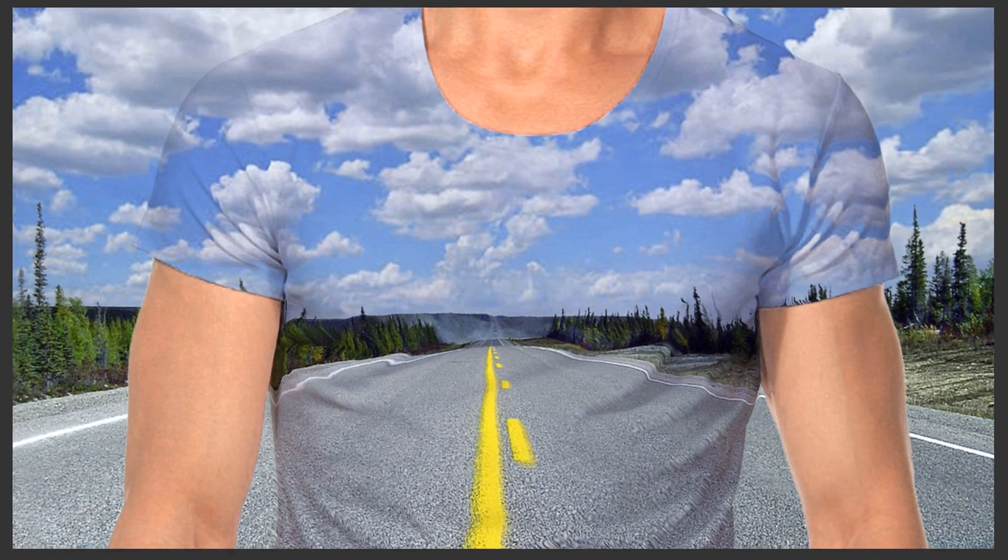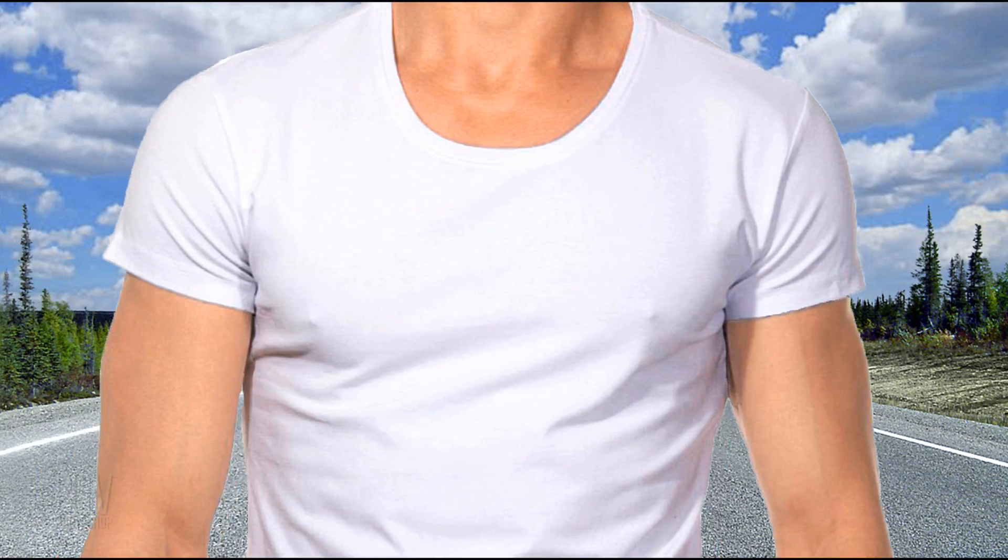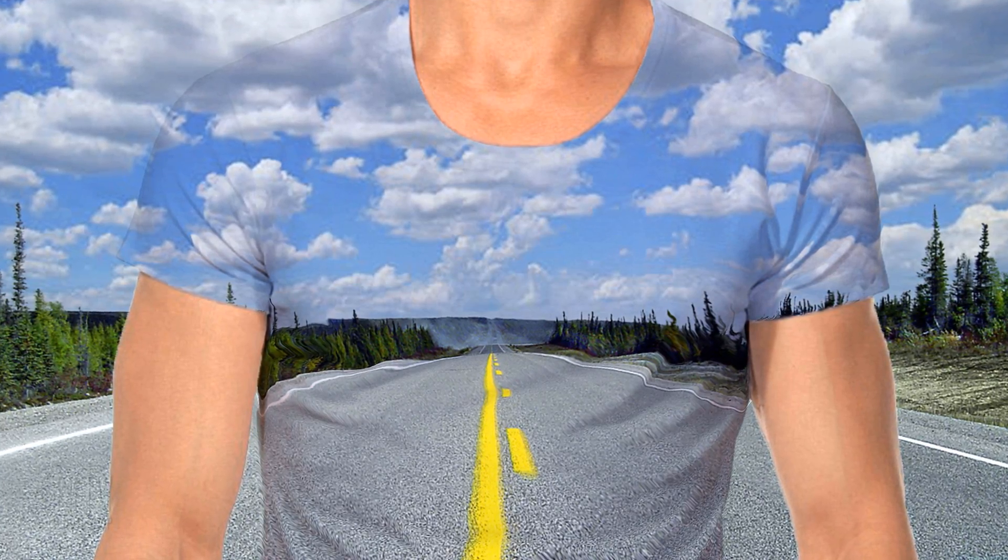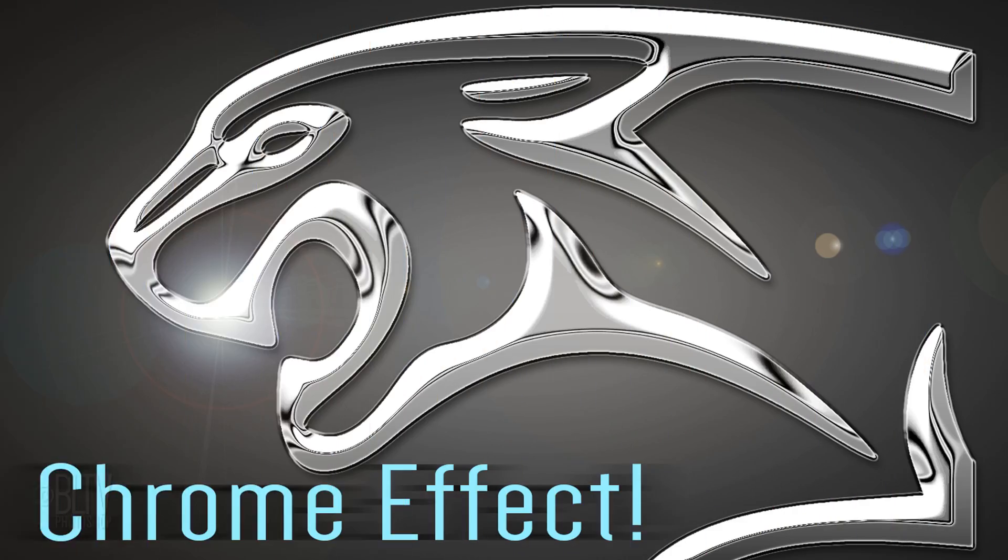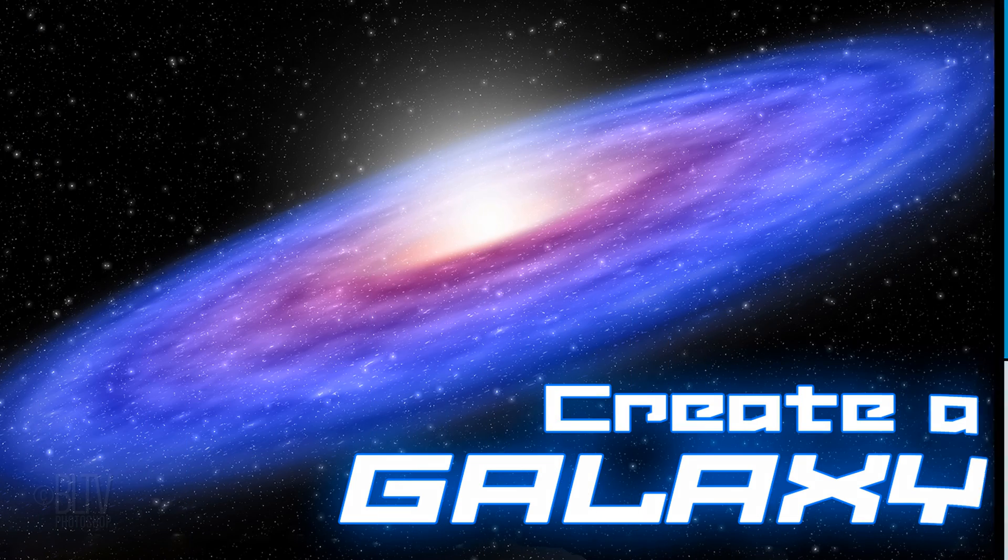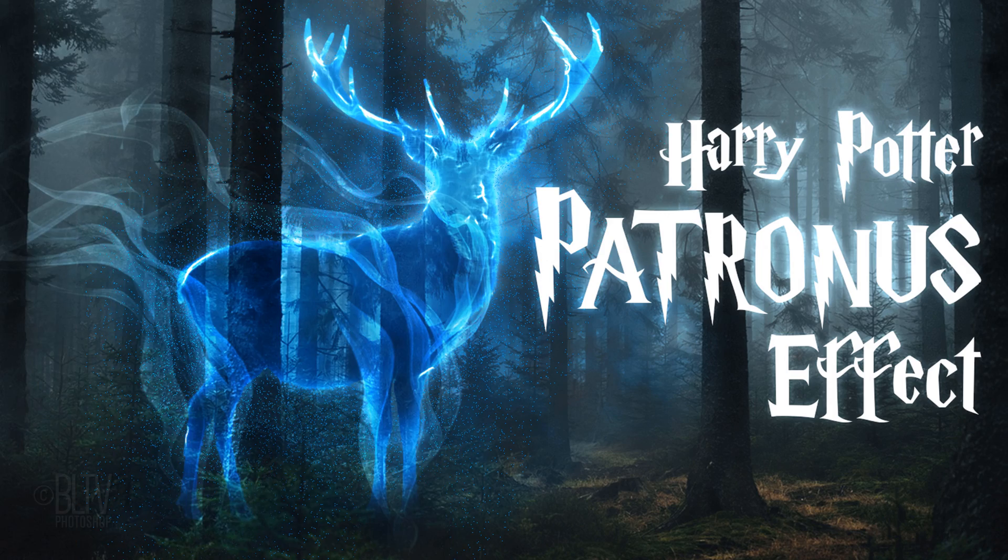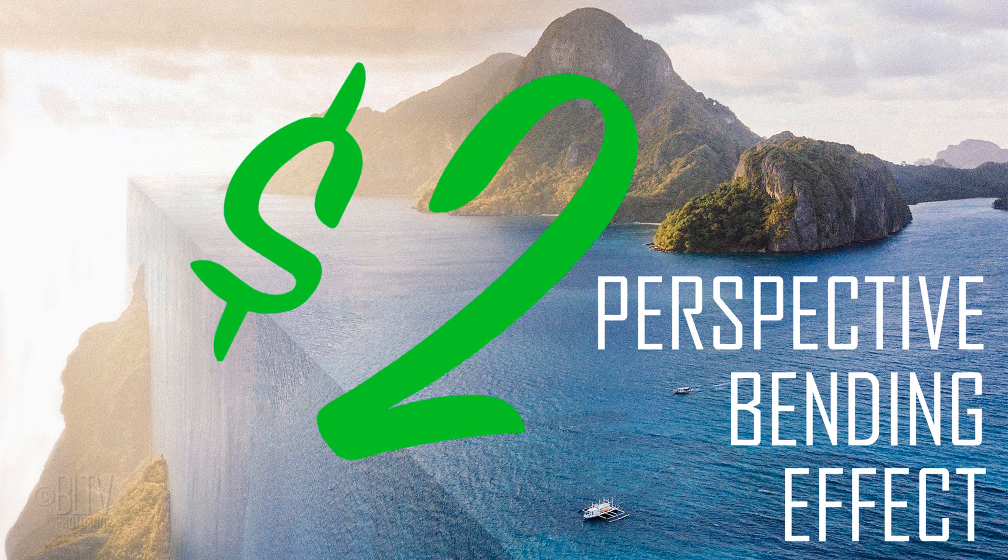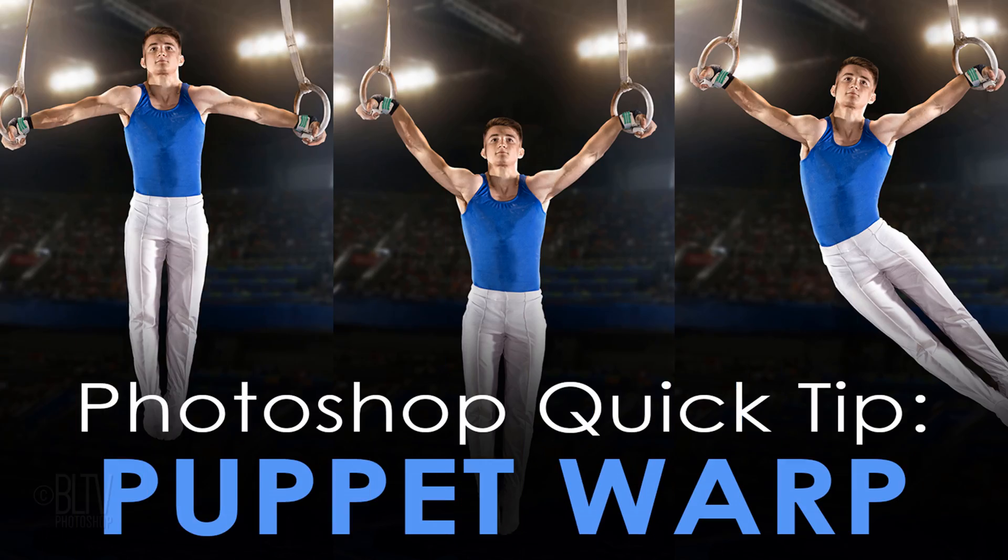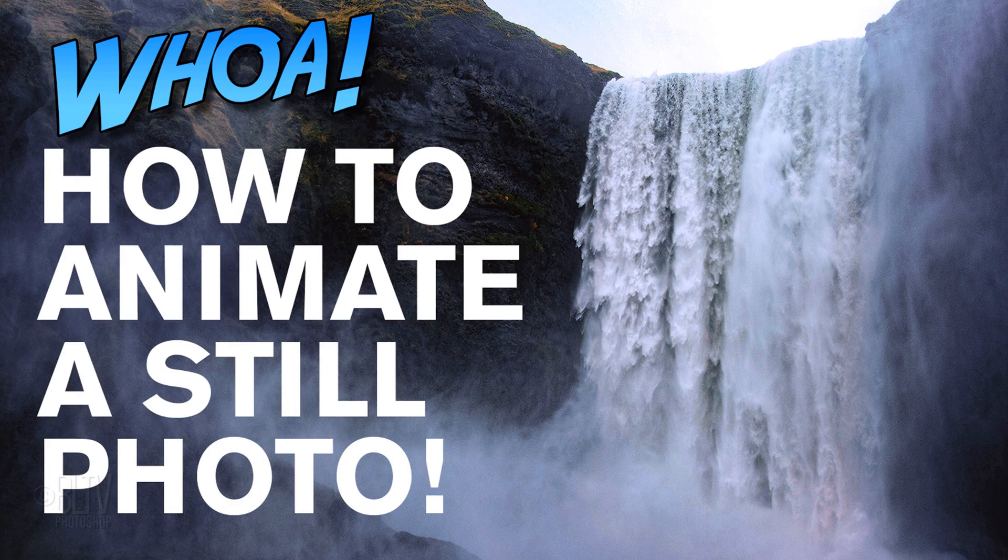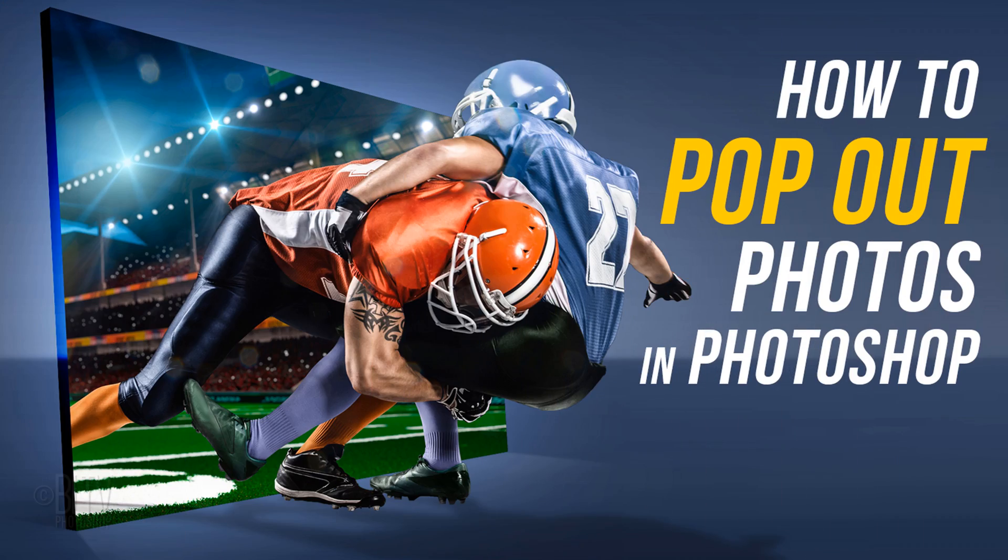This is Marty from Blue Lightning TV. If I've helped you learn or improve in Photoshop or maybe even inspired you to explore your creativity, give back some love by joining my community of patrons at Patreon for as little as $2 a month. Click the Patreon card at the upper right or the link in my video's description. Thanks for watching.